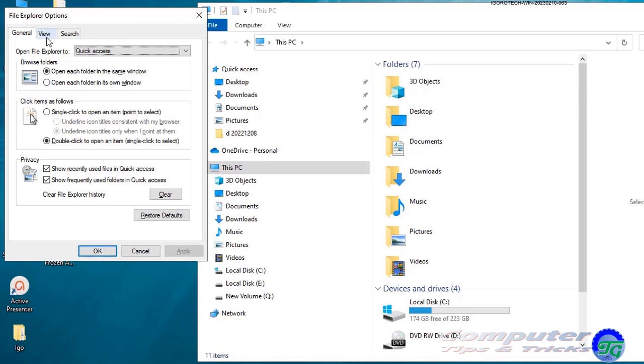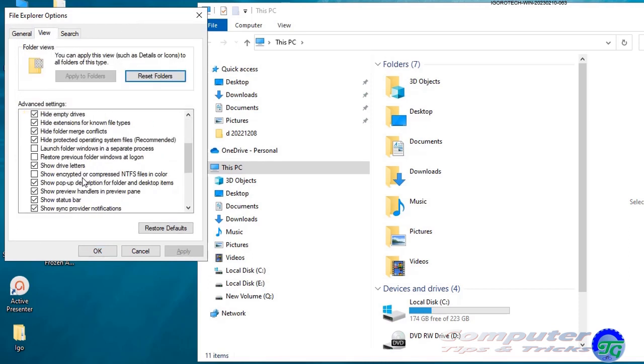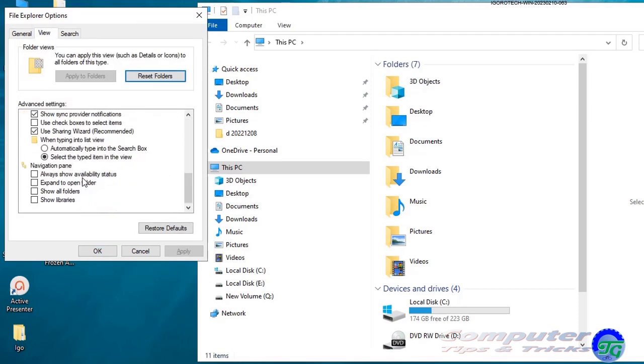Head to the View tab, and scroll down to the bottom of the Advanced Settings section. At the bottom of the Advanced Settings section, you'll notice a box labeled Show Libraries. Click the box to tick and re-enable the option.